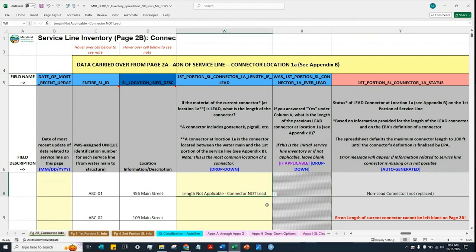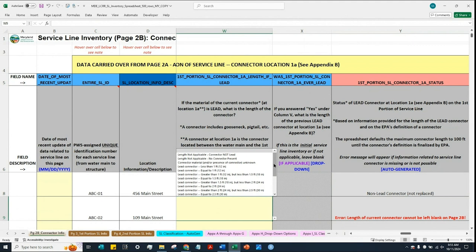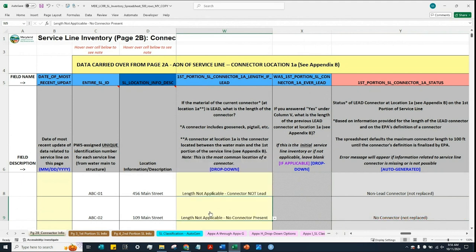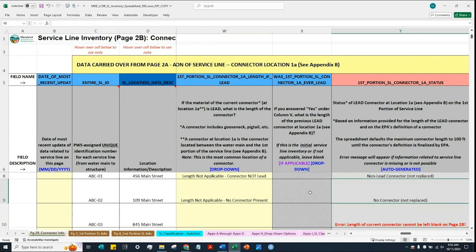For the next service line, ABC-02, let's say the water system knows that there is no connector at location 1A. Then the option 'length not applicable — no connector present' should be selected. The status of the connector at this location now shows 'no connector.'